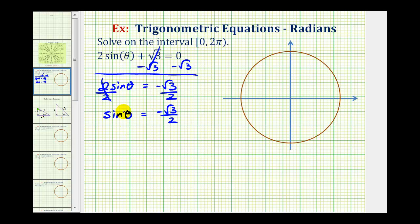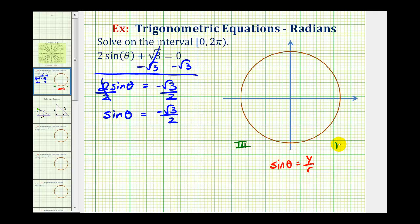We're looking for the angles that have a sine function value of negative square root three divided by two on the given interval. The first thing we should recognize is that the sine function value is negative. Since sine theta equals y divided by r, our angles must be in the third or fourth quadrant where the y coordinate is negative. We can recognize this value from the unit circle or reference triangles — those are the two main methods, and we'll discuss both.